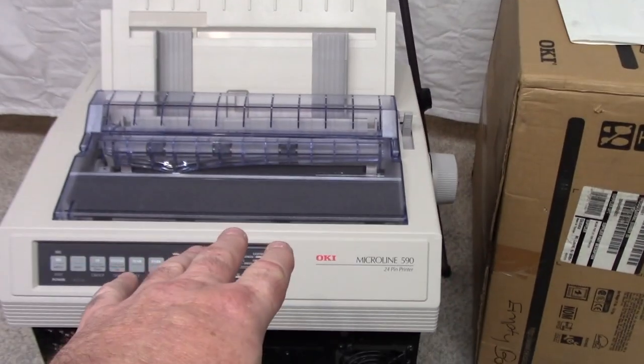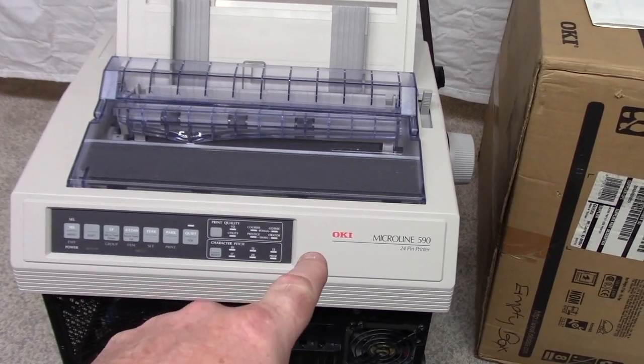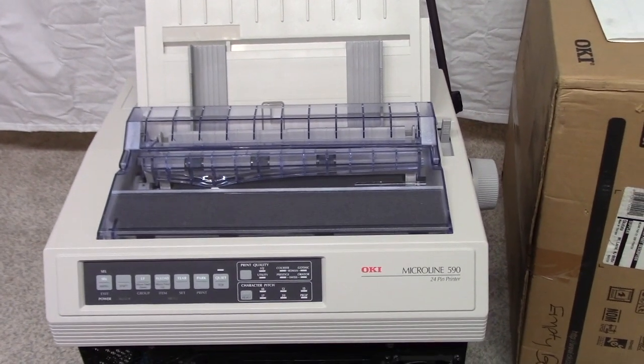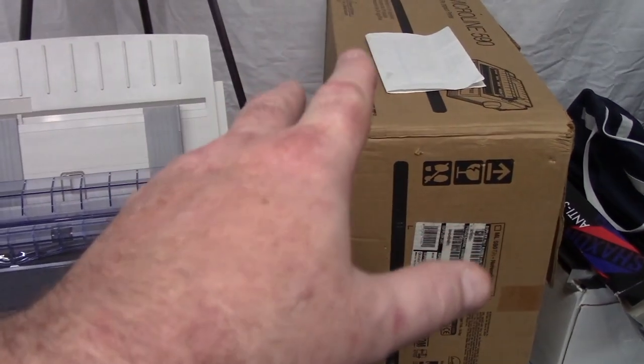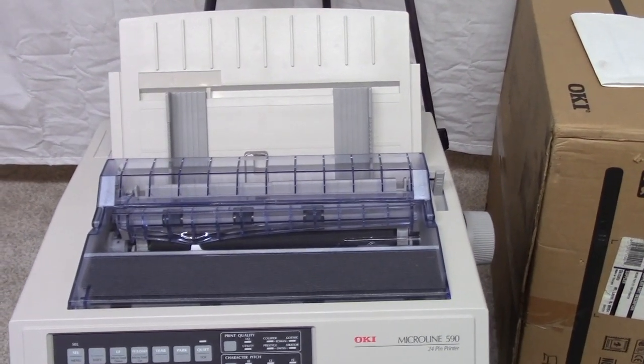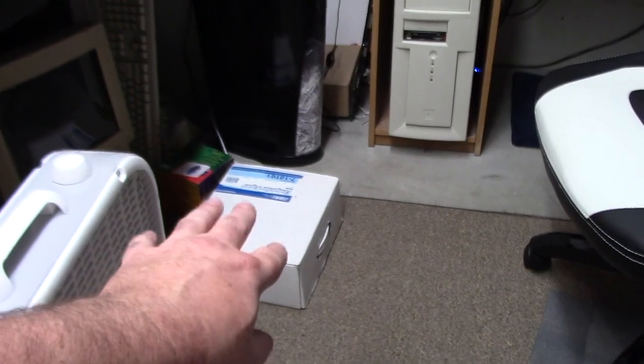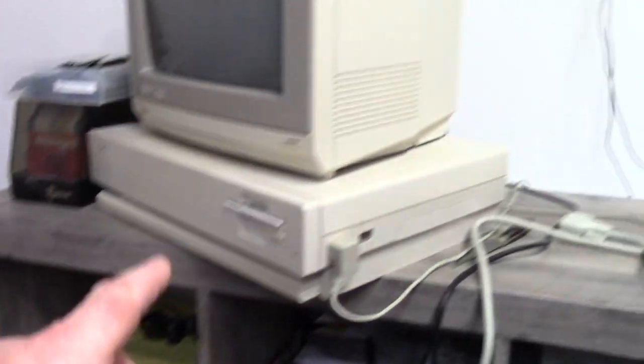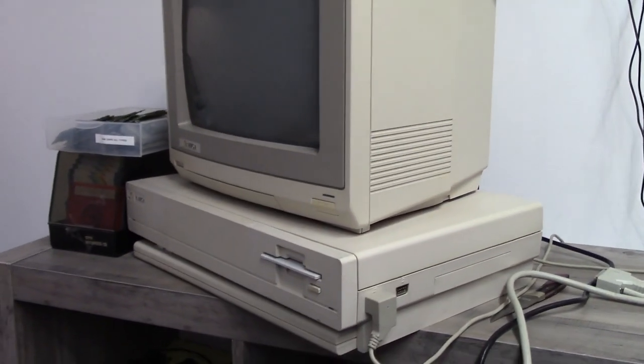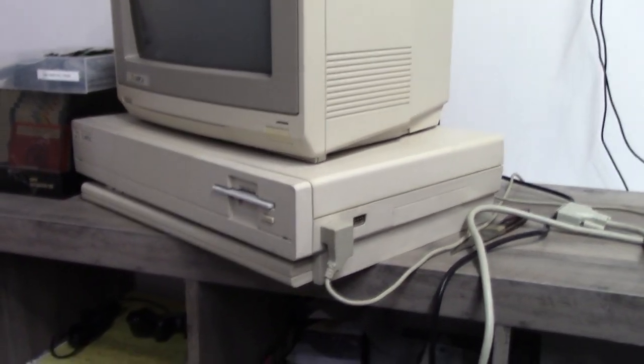This is an Okidata Microline 590, a 24-pin printer purchased in 2003. Got myself a box of the old continuous feed dot matrix paper and I wanted to hook it up to my PyStorm Amiga 1000.